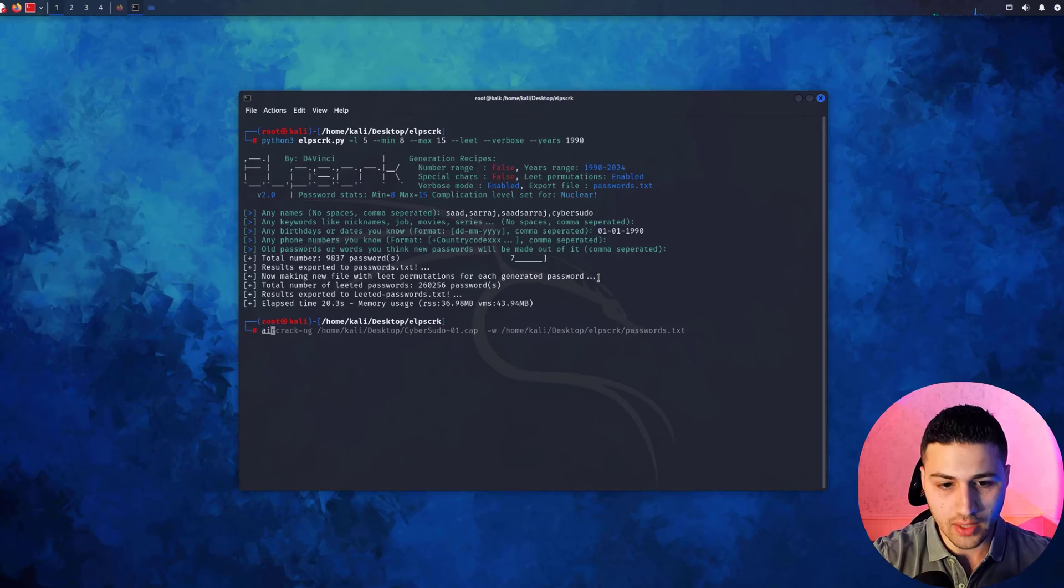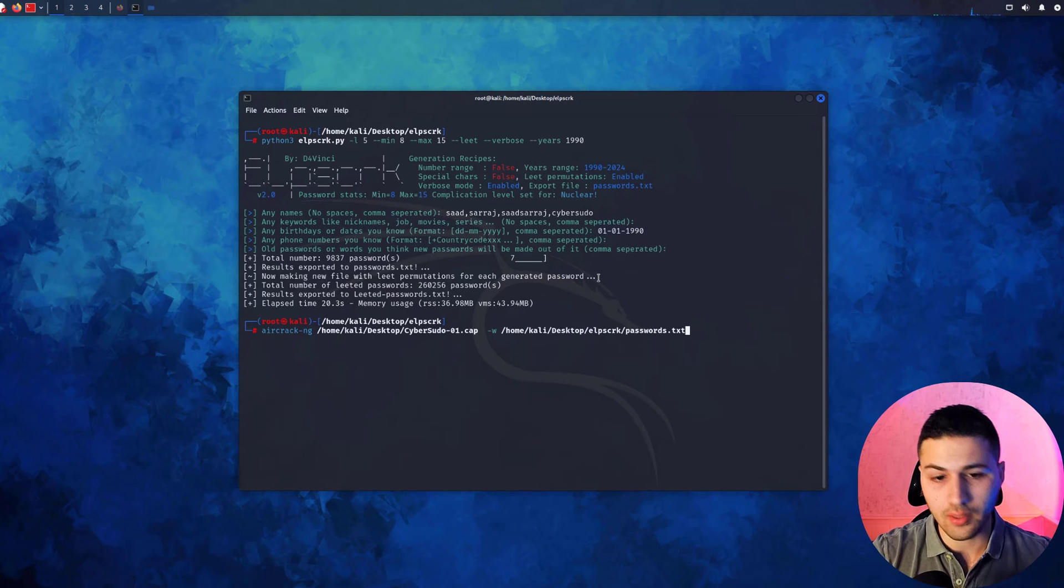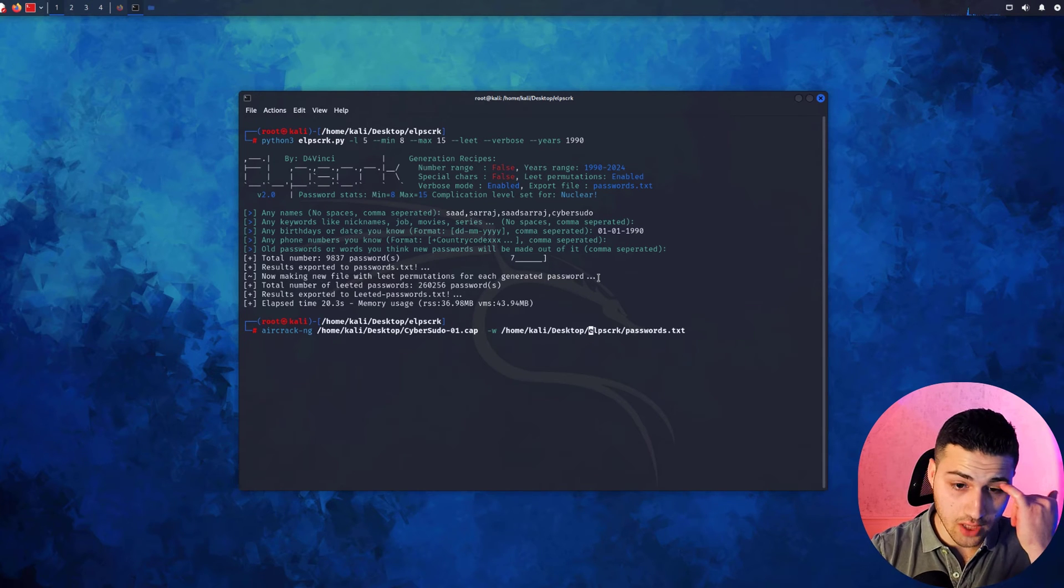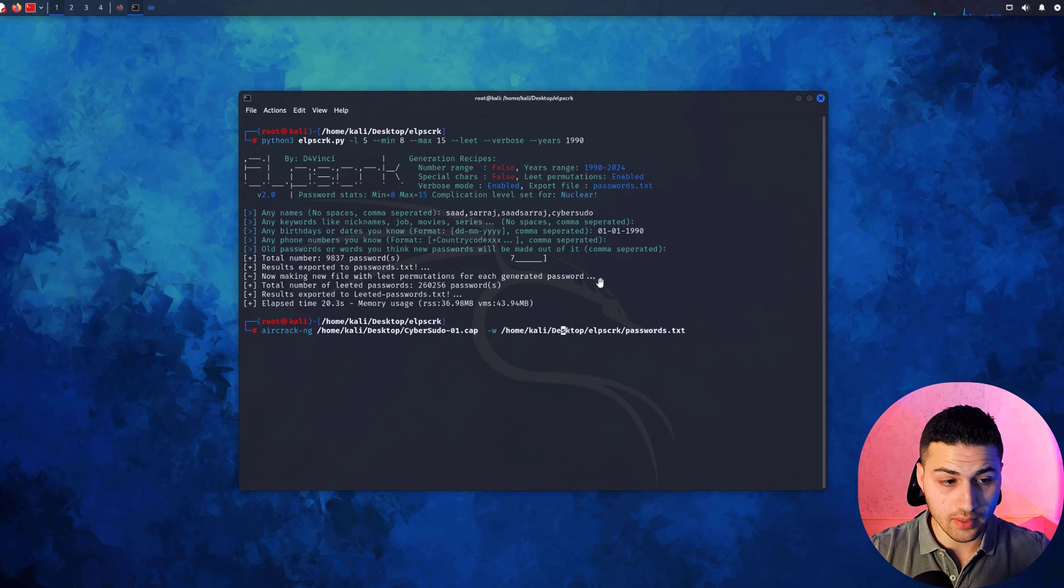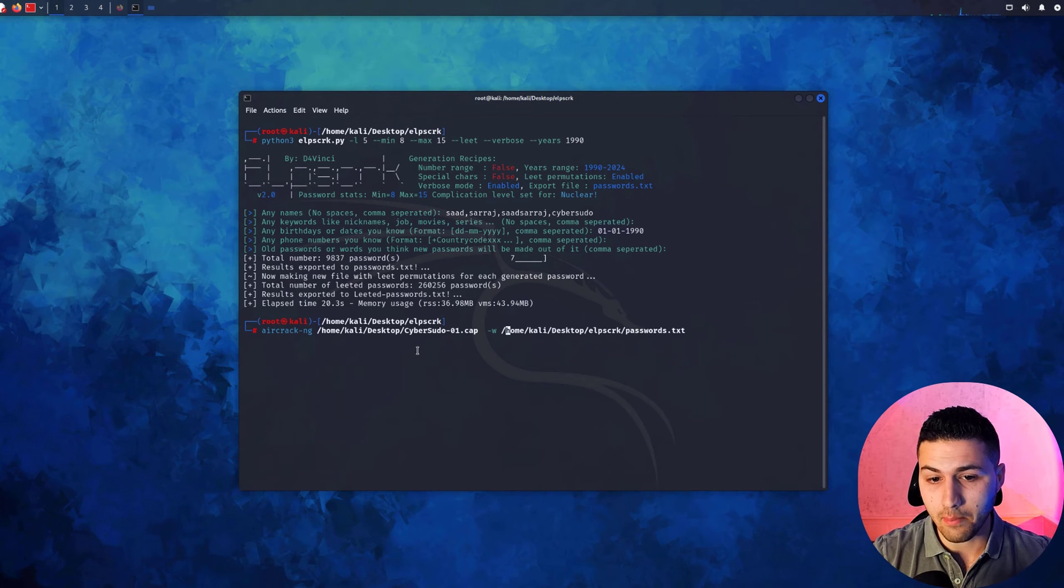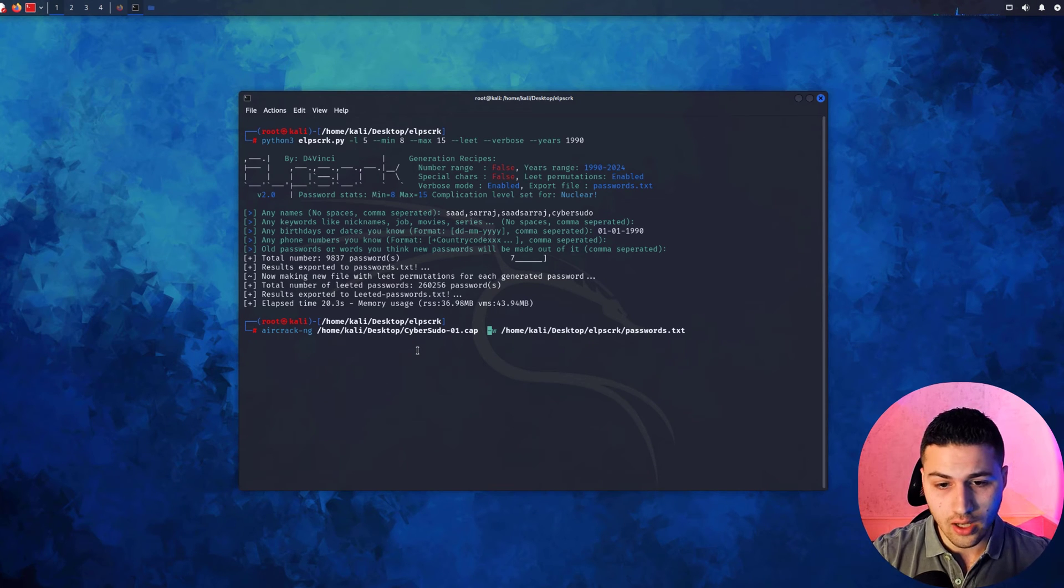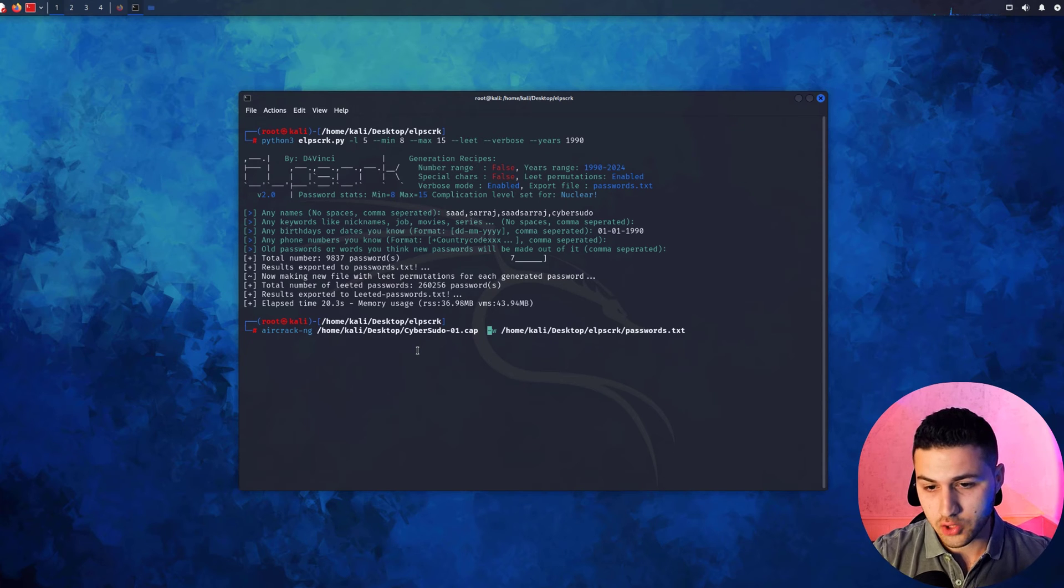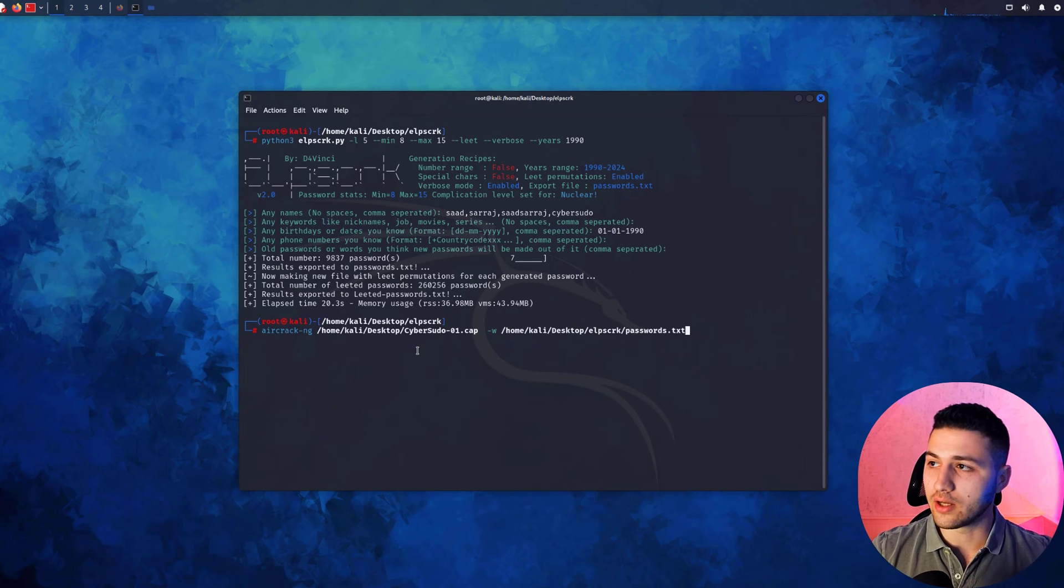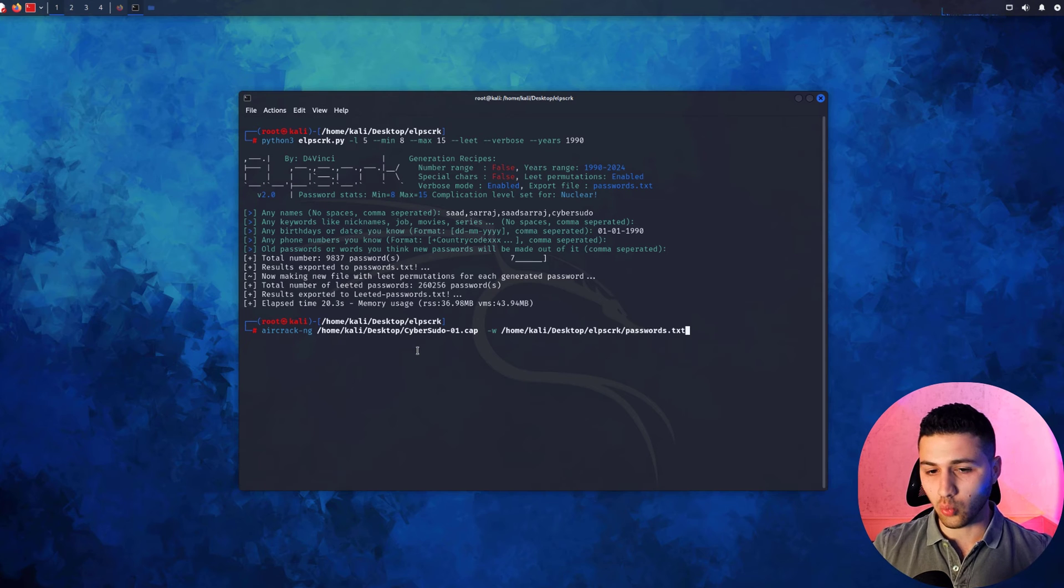The next step is to use aircrack-ng to find the password using the word list we just generated. I'm going to say aircrack-ng and specify the location of my handshake file, which is on my desktop. Then -w to specify the word list, which is in /home/kali/Desktop/lipscrack, called password. If this doesn't work, you can try the elited password word list.